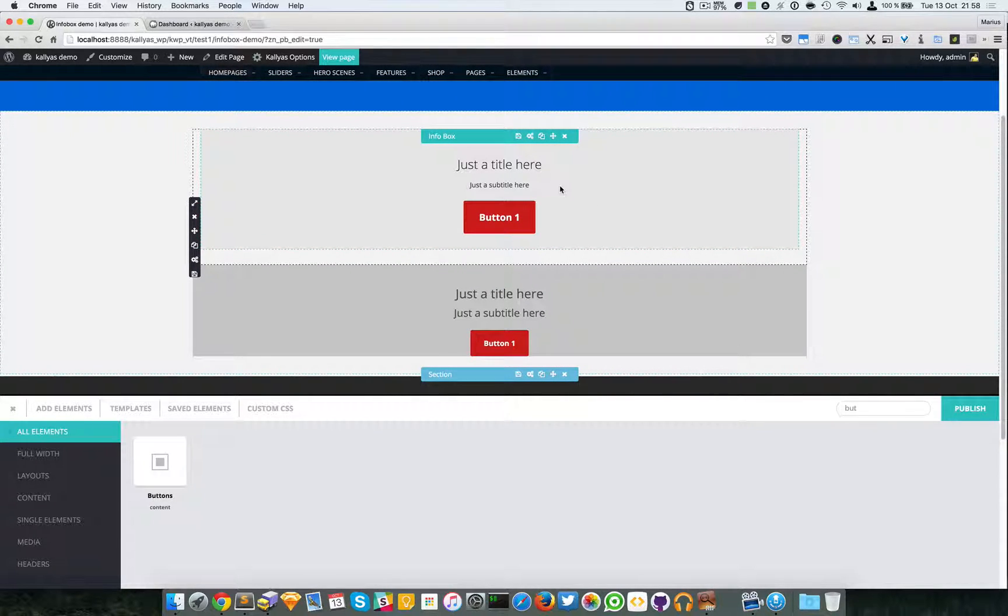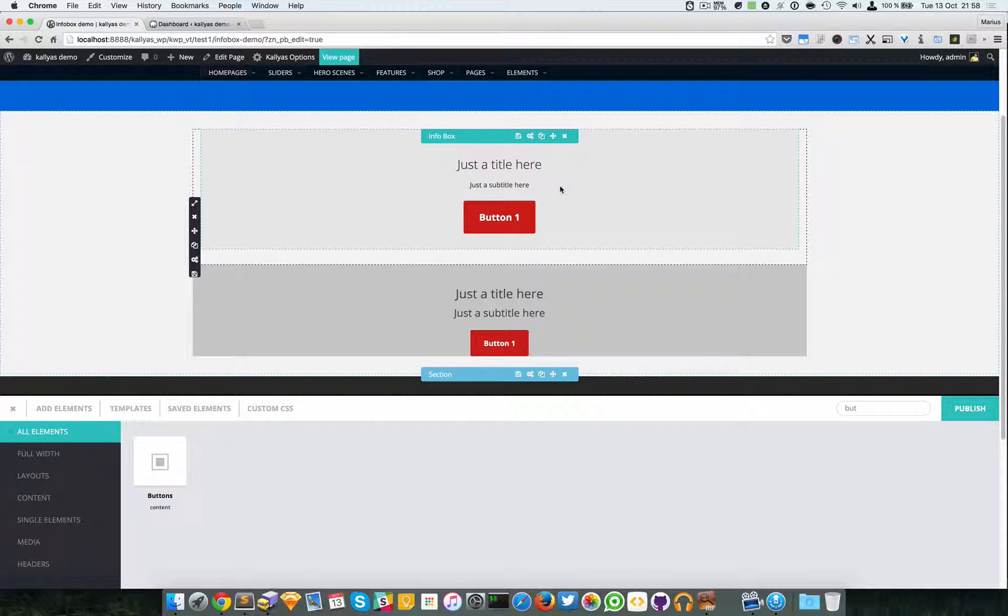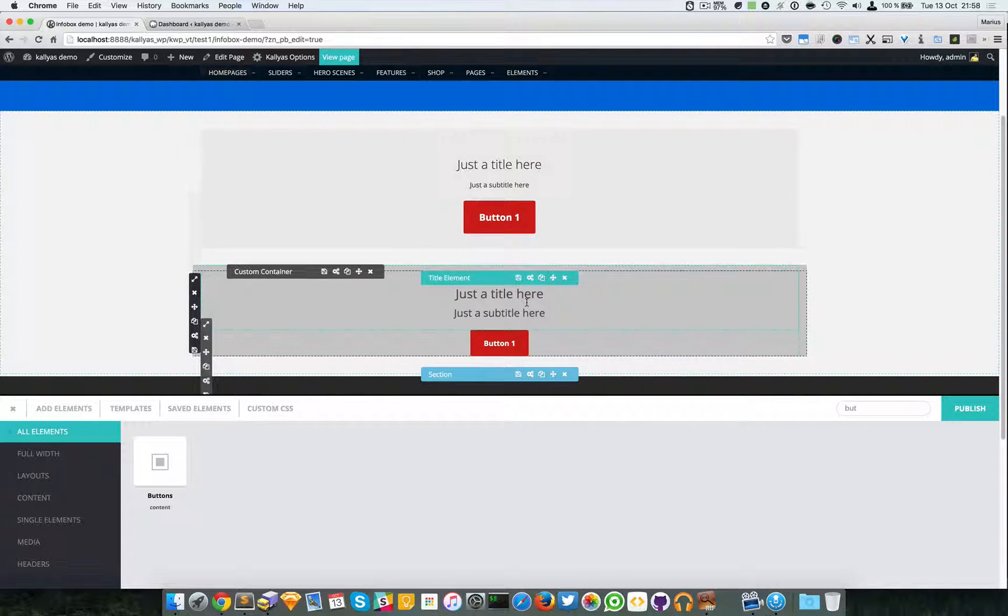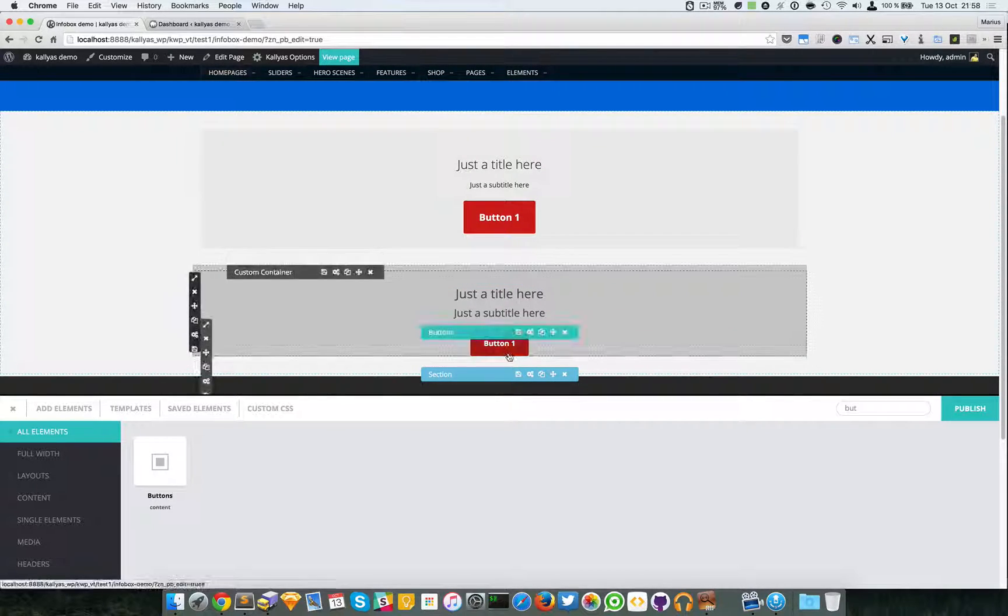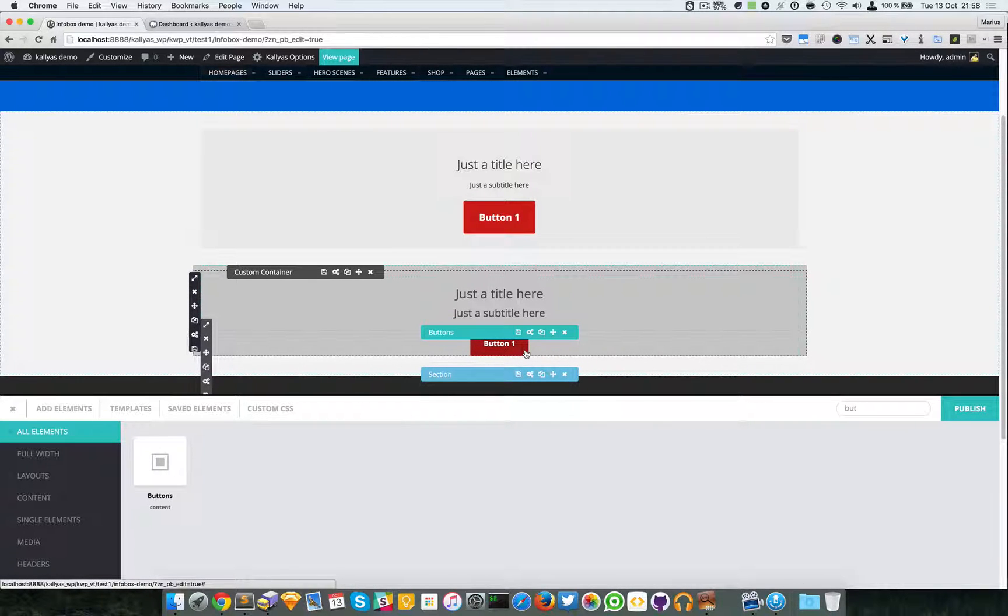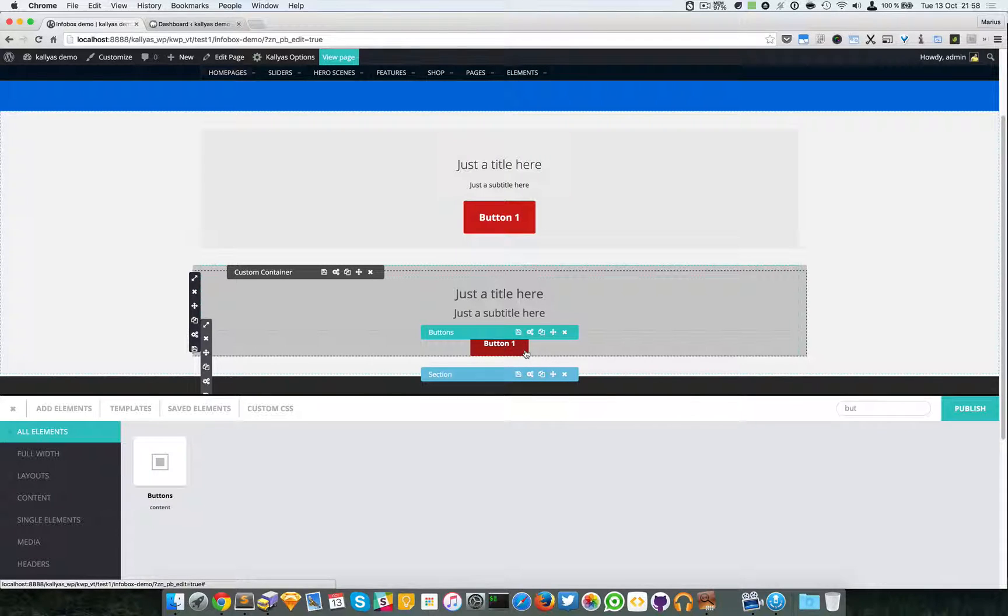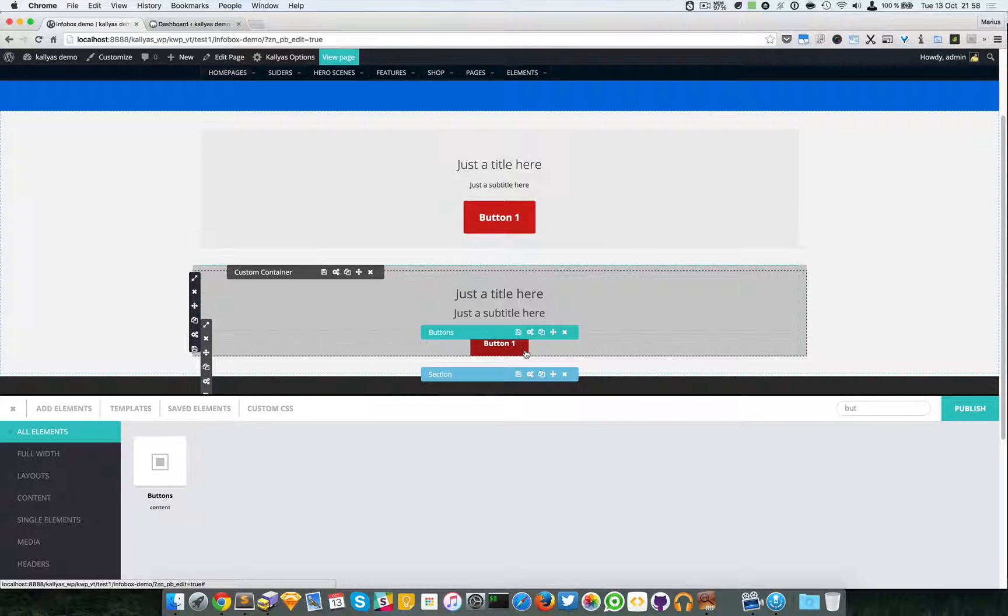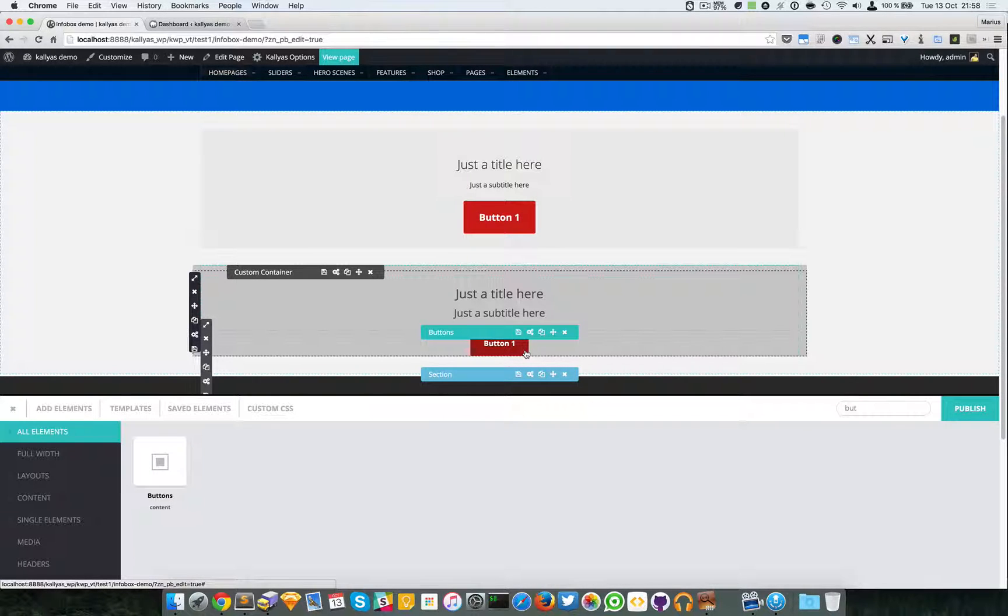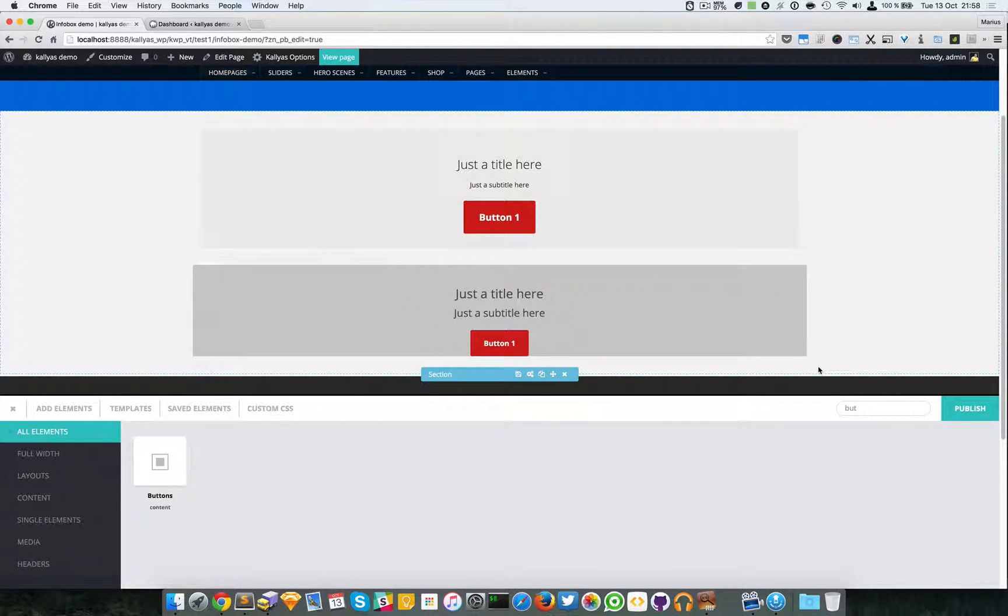So basically I won't even get into this element too much because like I said it can be replicated very easily with the title element and a buttons element which are just added in these new versions and they're much more powerful and easy to use and customizable.